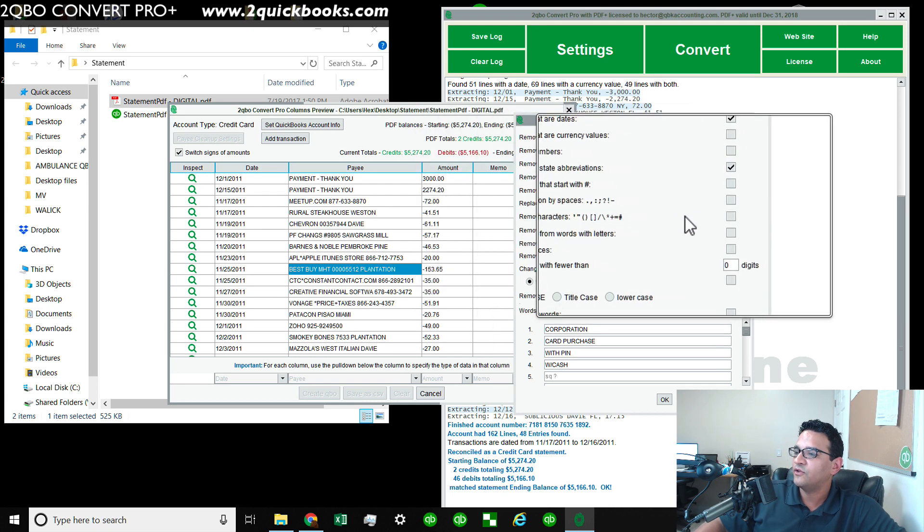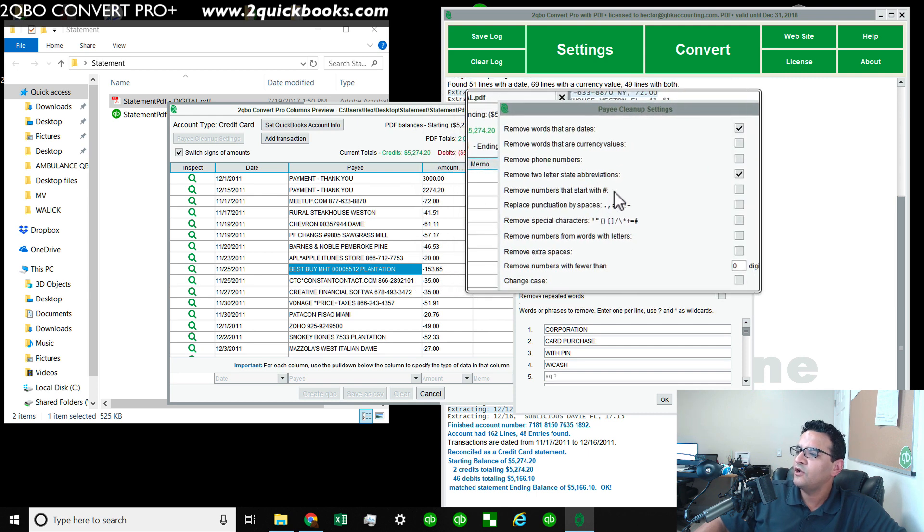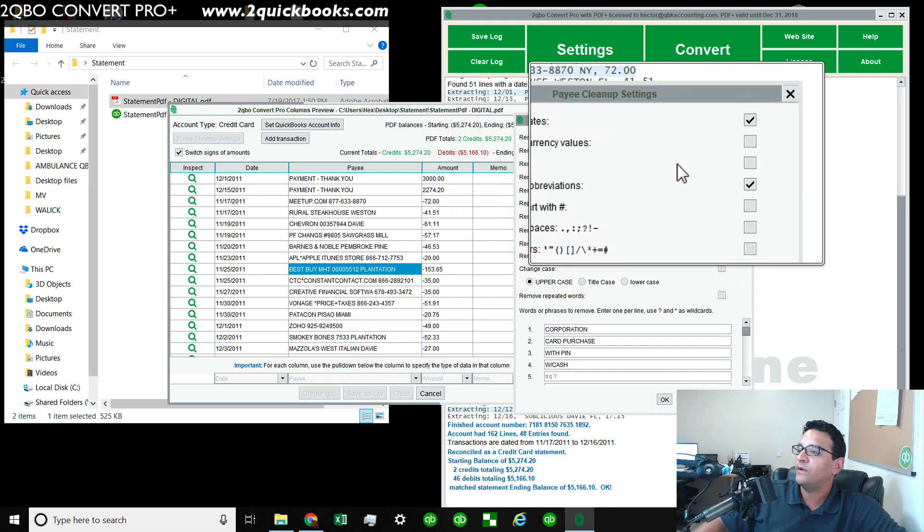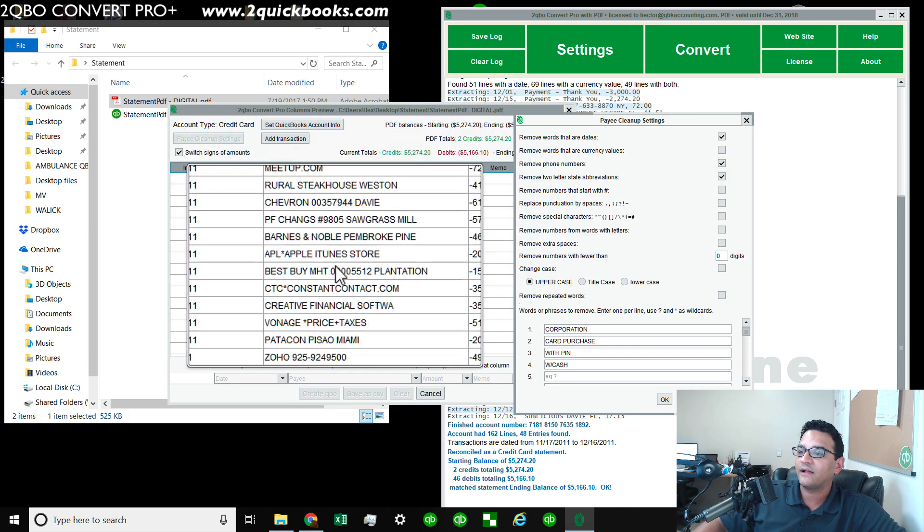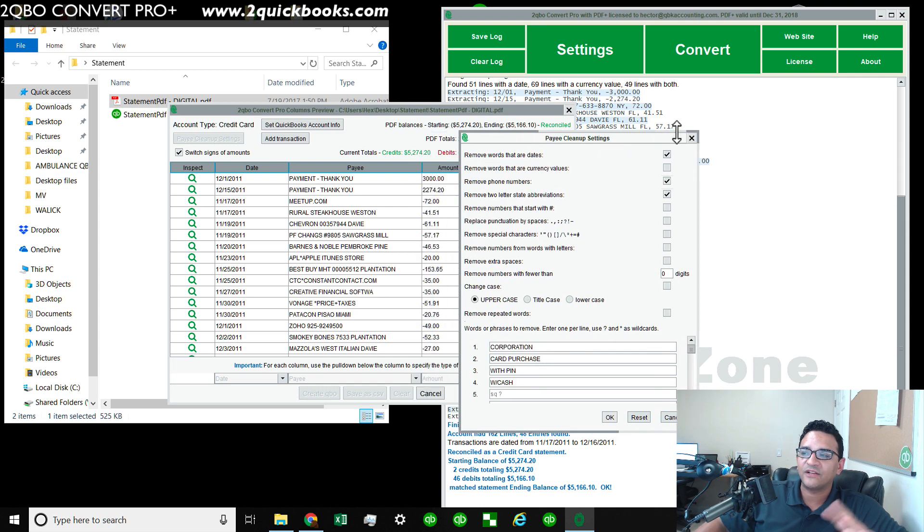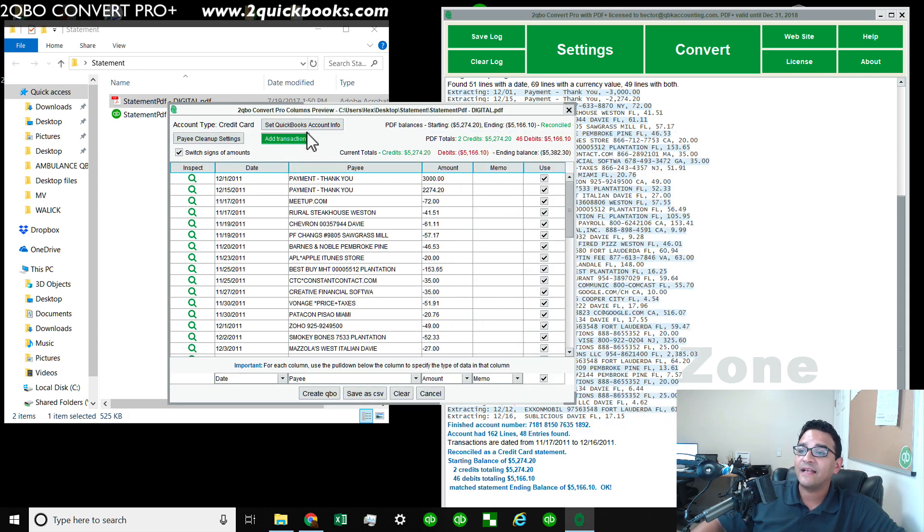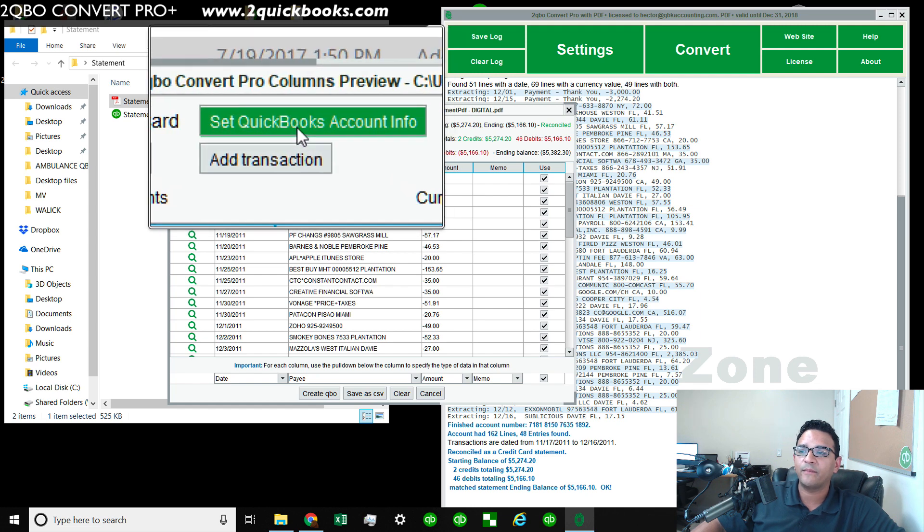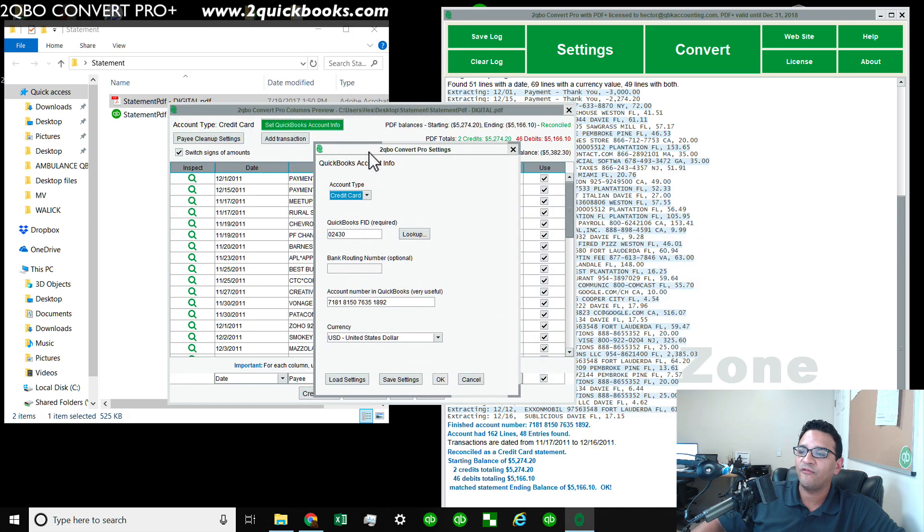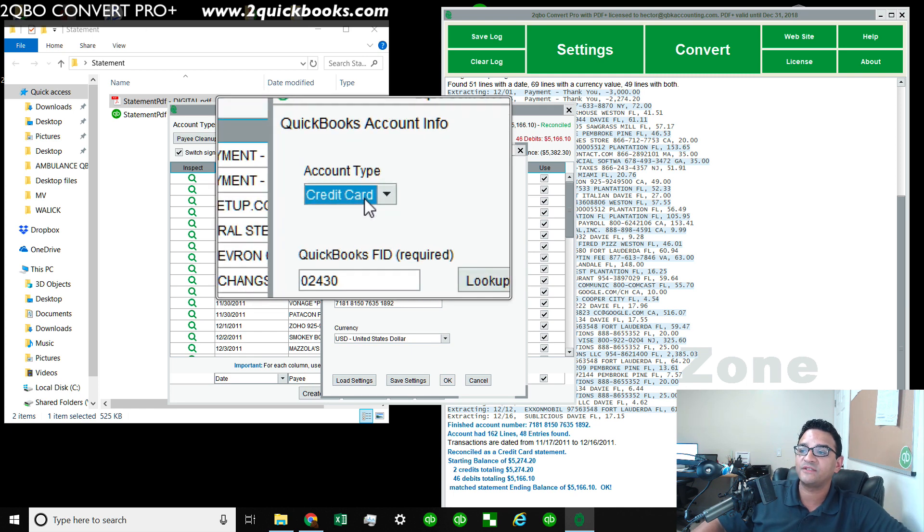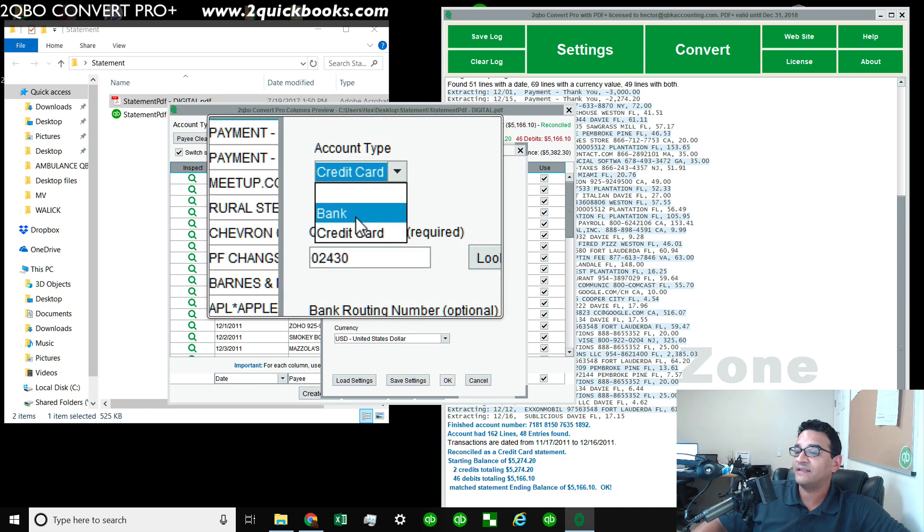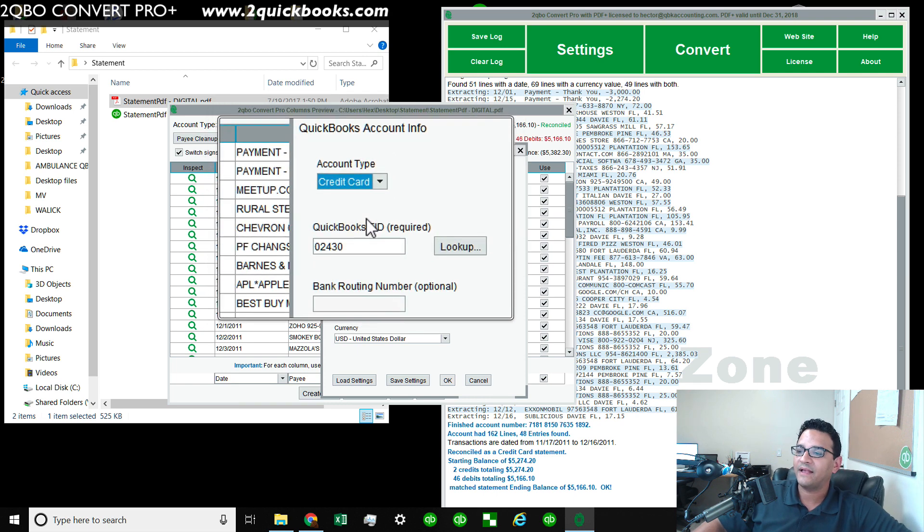You can also notice here on the right side, you can remove numbers that start with a hashtag, remove phone numbers. All these things that I click are going to clean up the data that's going to go into QuickBooks. That payee cleanup is actually not required, but it's a really neat feature. And then lastly, right here where it says set QuickBooks account info, this is where we're going to tell the software how is the data going to be read when it comes into QuickBooks. So you must tell it, is it a credit card or is it a bank statement, because it can do both credit cards and bank statements.